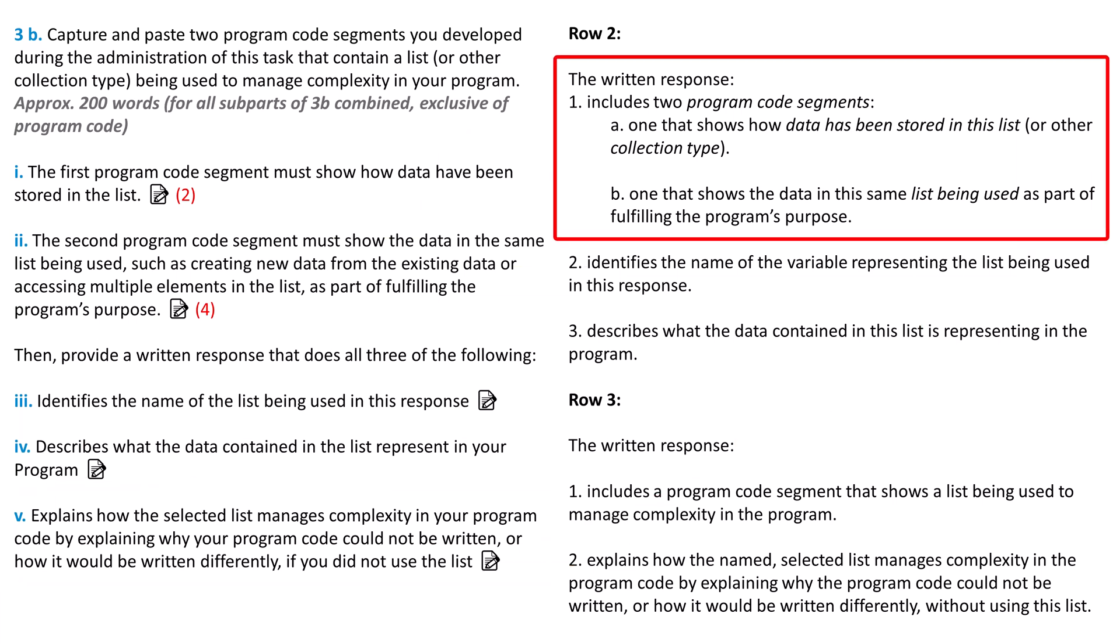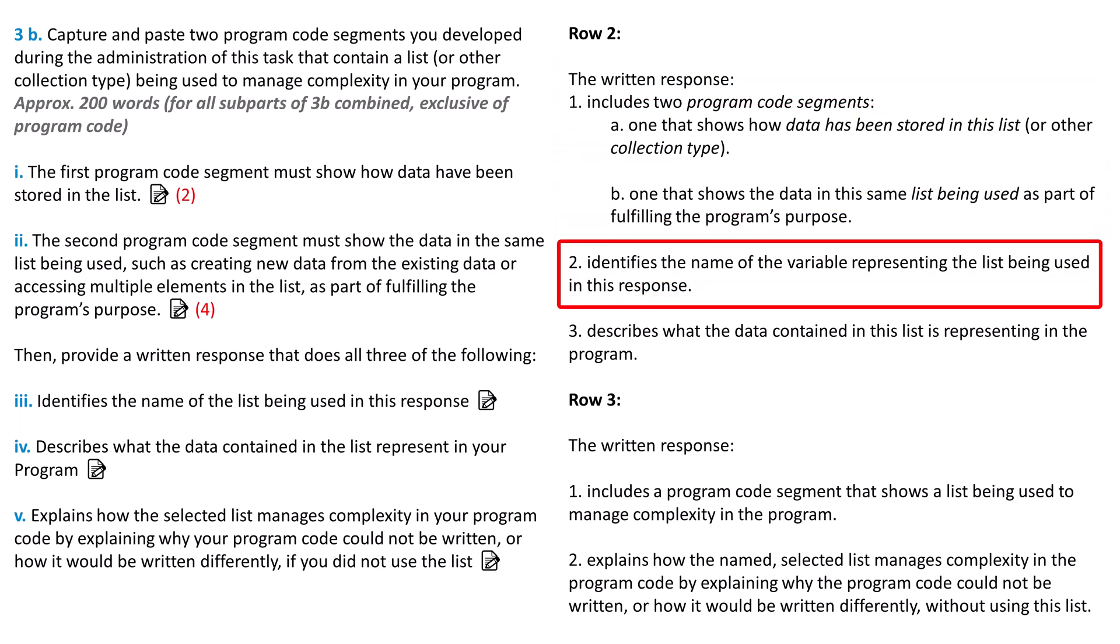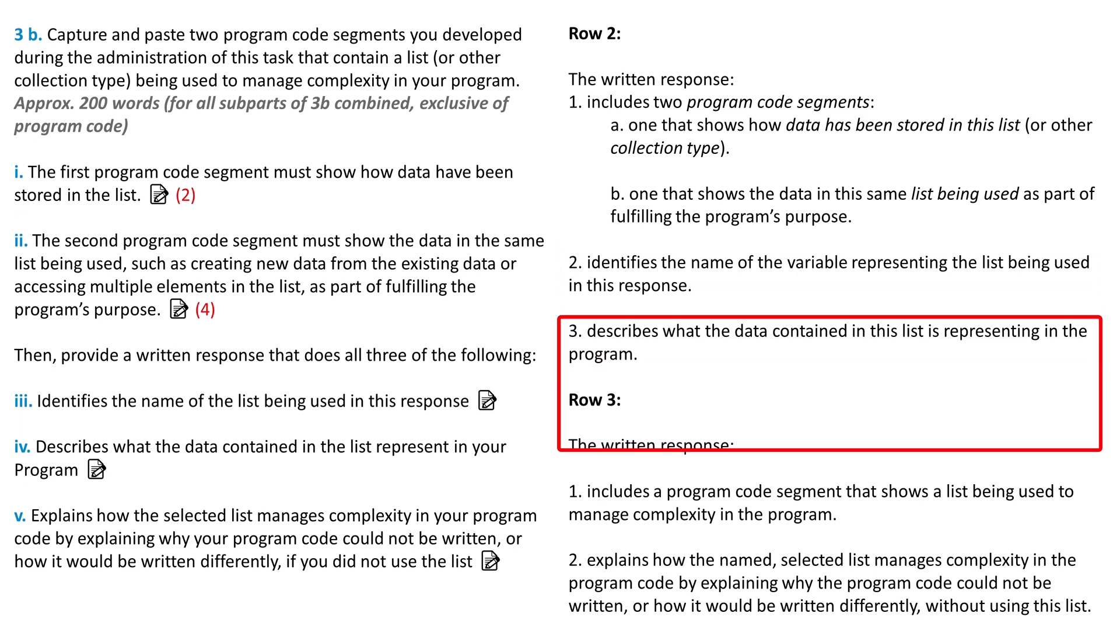Let's look at row 2 of the rubric. Did your first program code segment show how the data was stored in the list? Did the second code segment show the data being used in a way that helps the program fulfill its purpose? The scorers differentiate between a meaningful and a trivial use of a list. In the part 3 prompt, did you give the variable name for the list? In the part 4 prompt, did you identify the data in the list and its importance in your program?